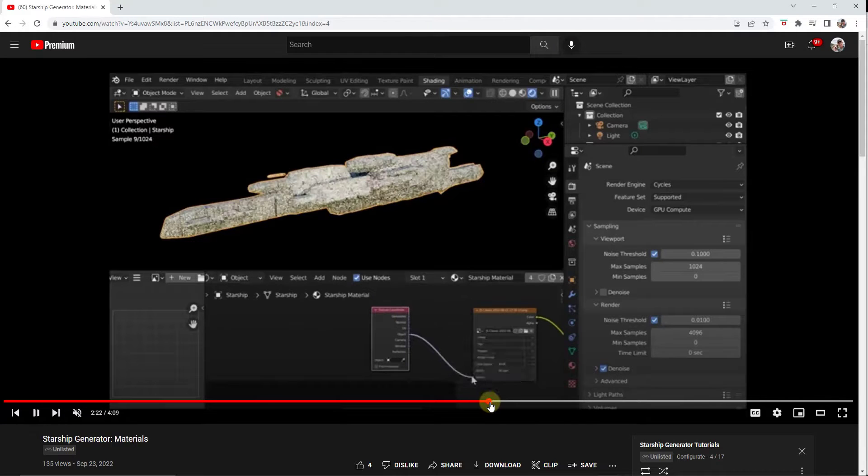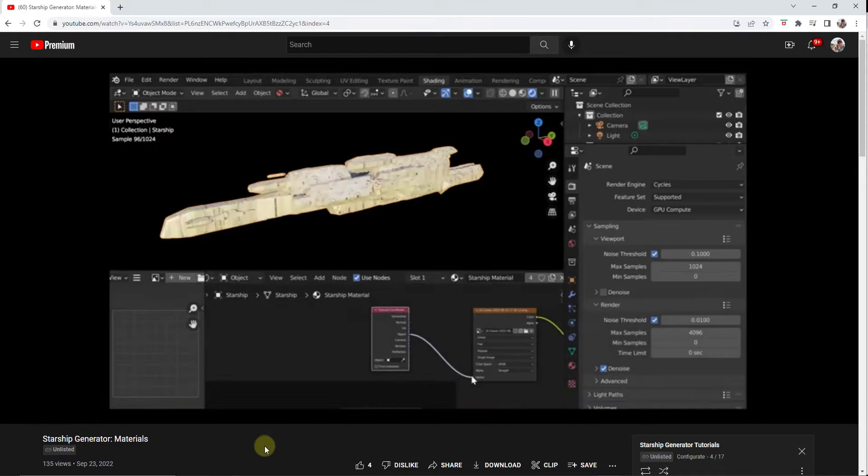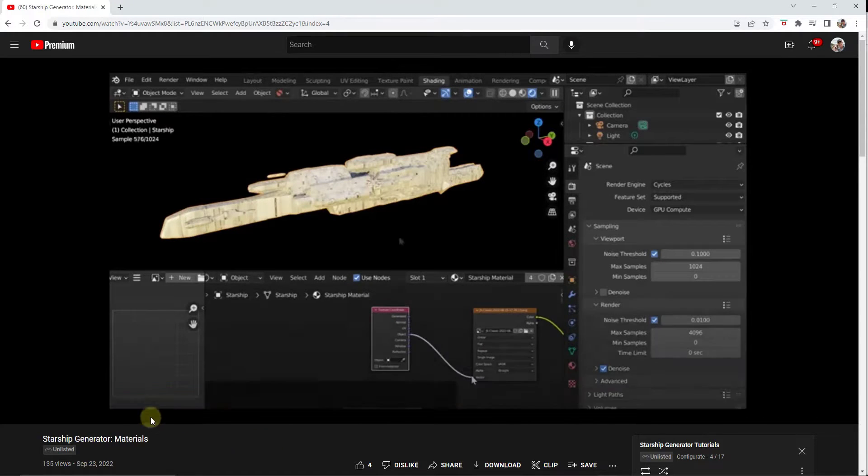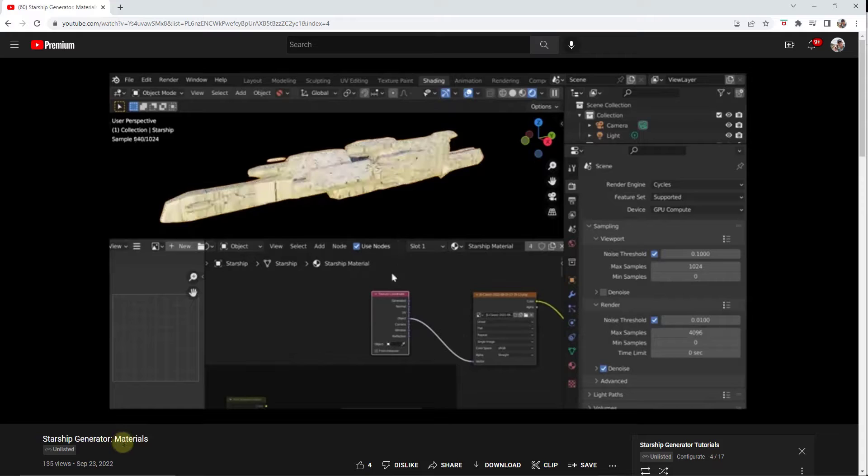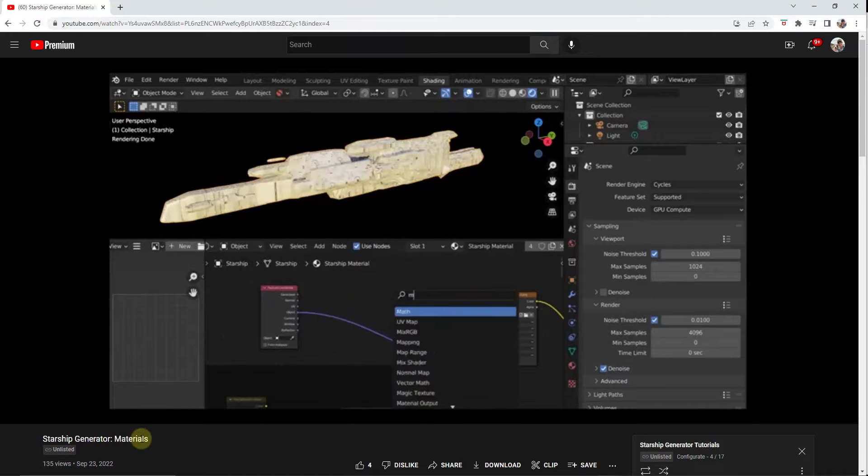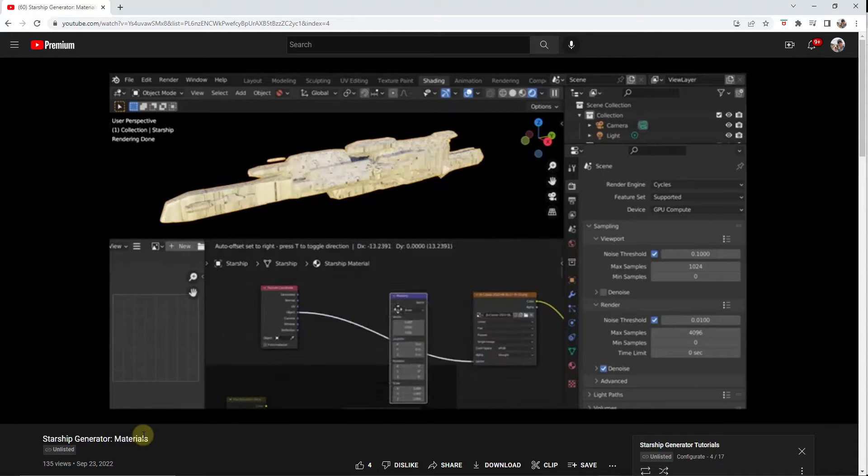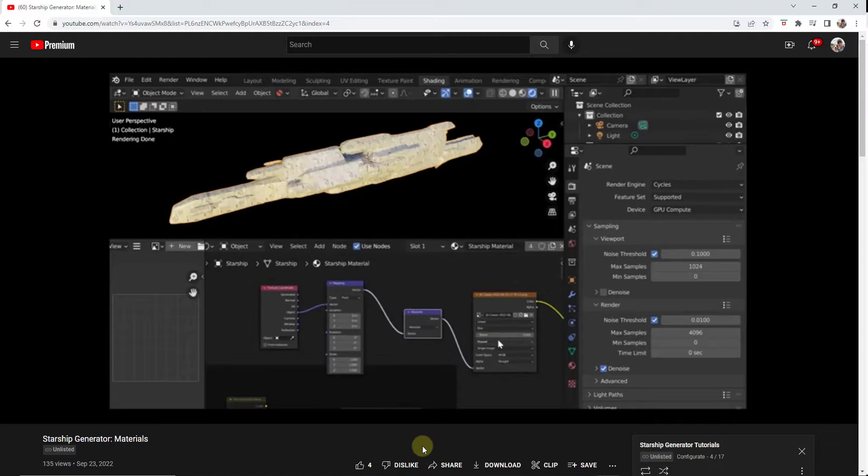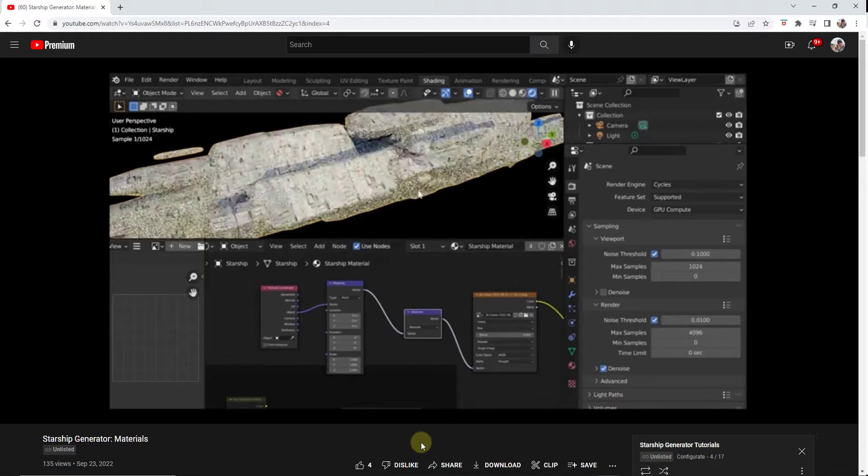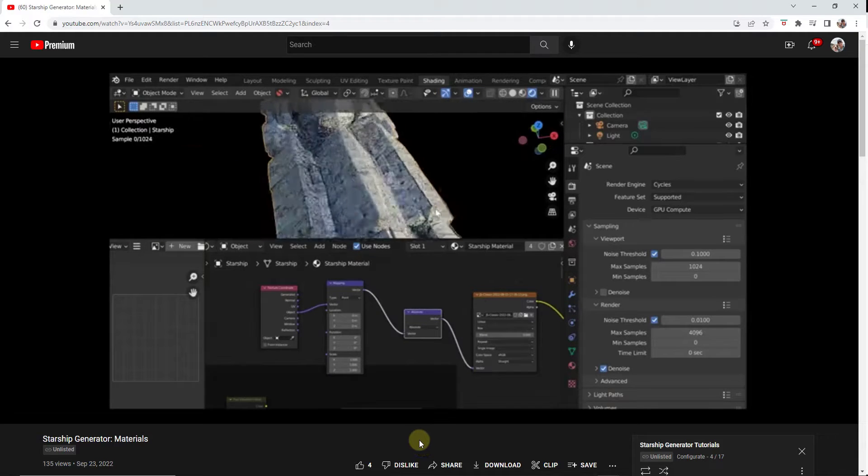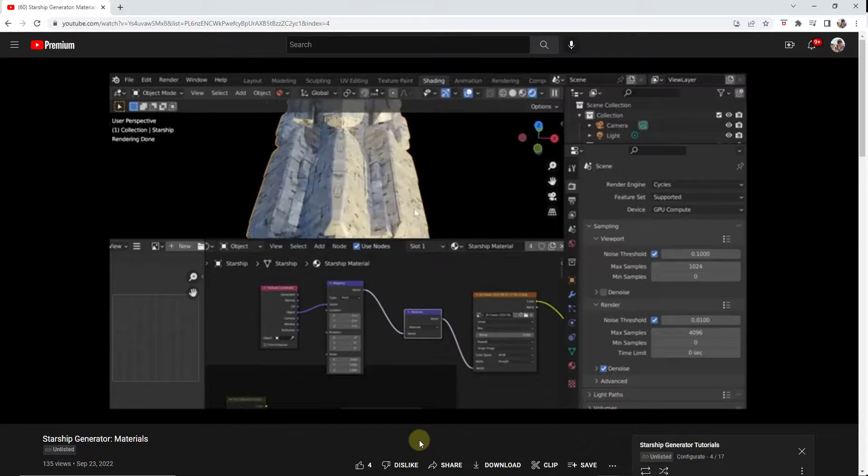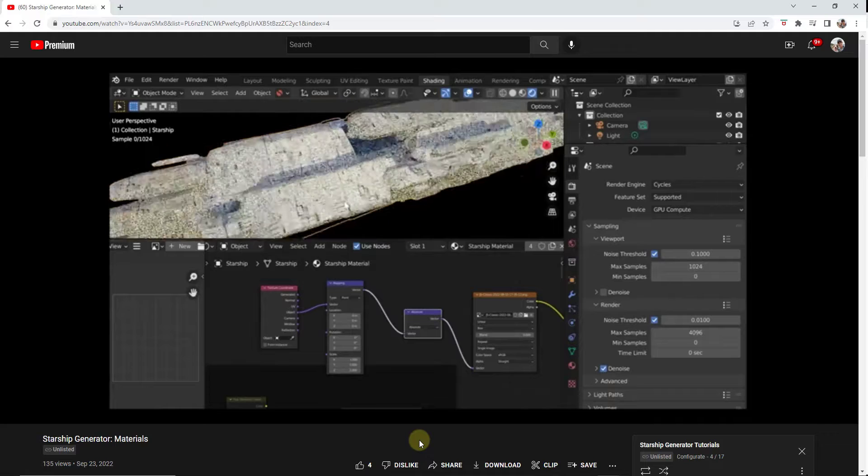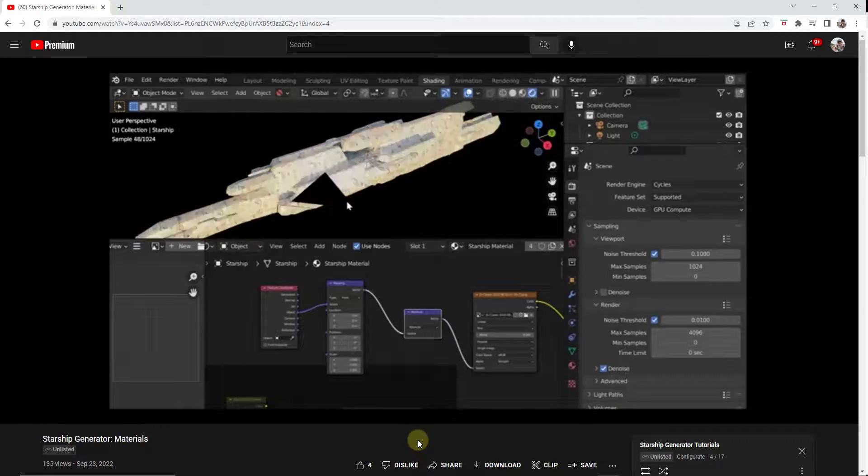So applying custom textures is pretty easy. You can watch this video right here. Basically just add a couple nodes and link them into the principal BSDF node and you can get your own custom textures in here. So if you just follow the instructions in this video, it's pretty easy to get your own custom textures to apply on the surface of your objects.